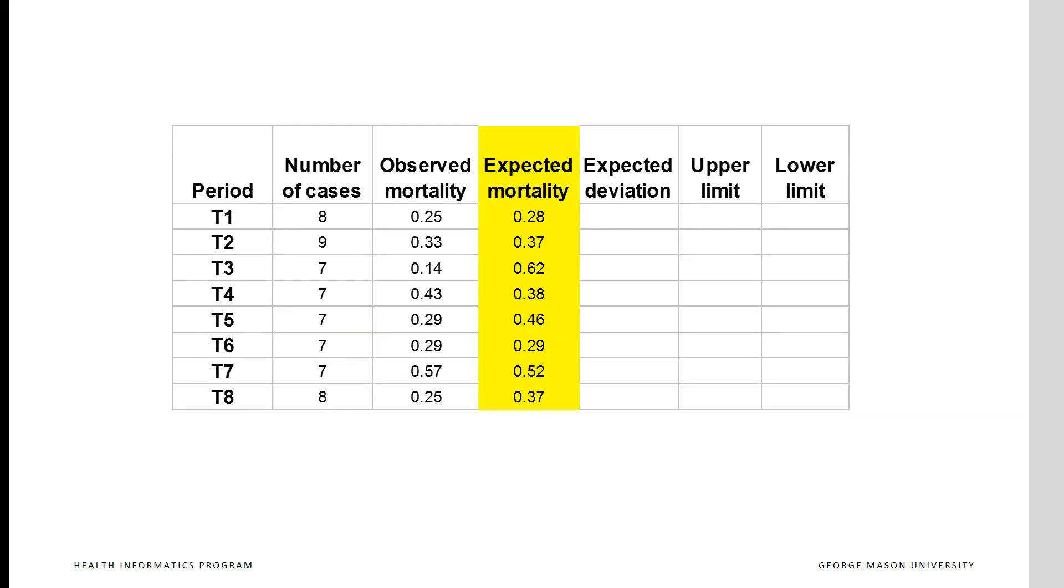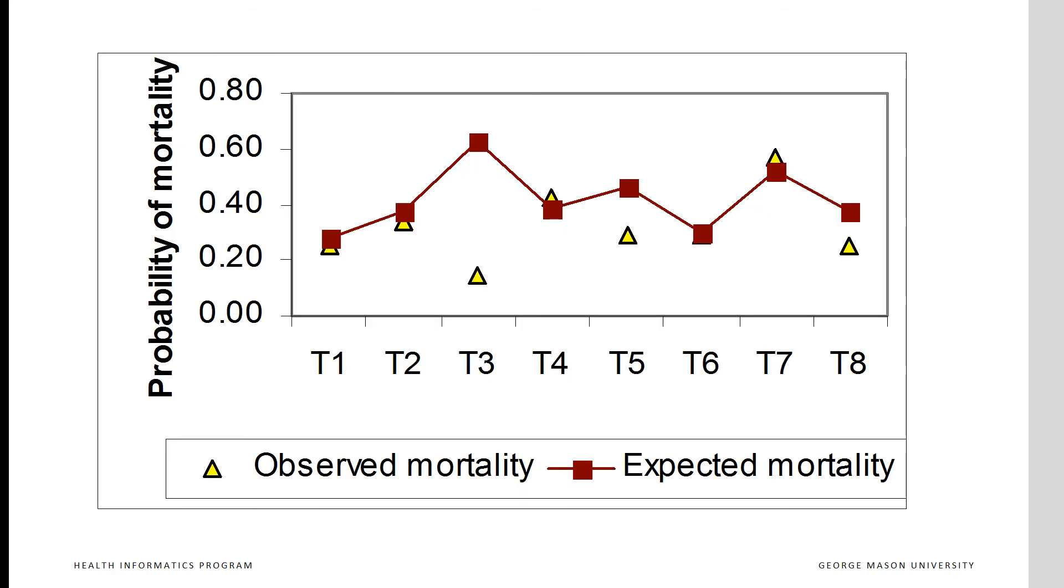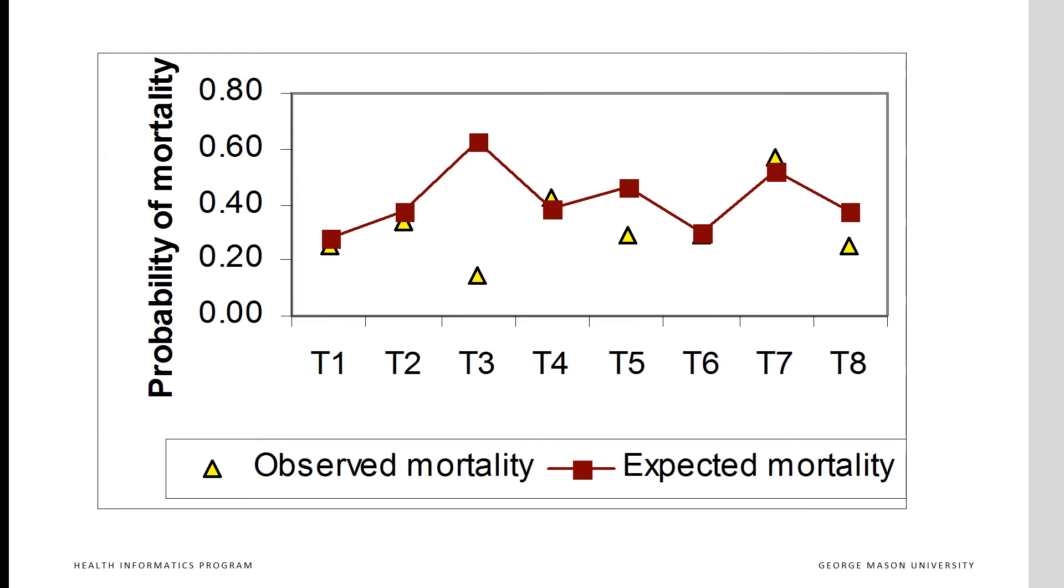Here we see both the observed and the expected mortality rates. It is hard to compare these numbers until we plot them. Look at this. We see that in many time periods, the expected and observed mortality rates are close. Time periods 3, 5, and 8 seem to have large differences between expected and observed rates. But are these differences large enough to not be due to random chance? Plotting expected mortality helps interpret the observed rates, but does not settle the question of whether differences are due to chance.